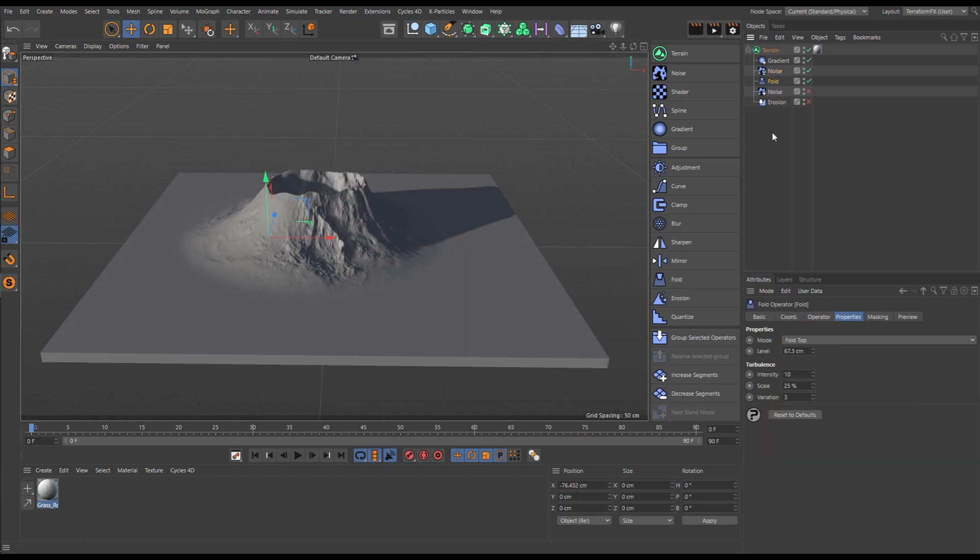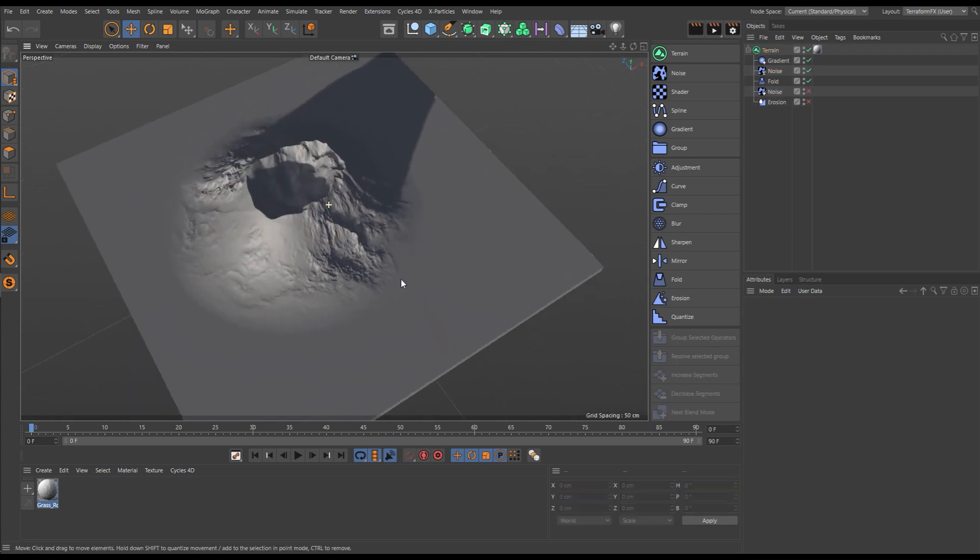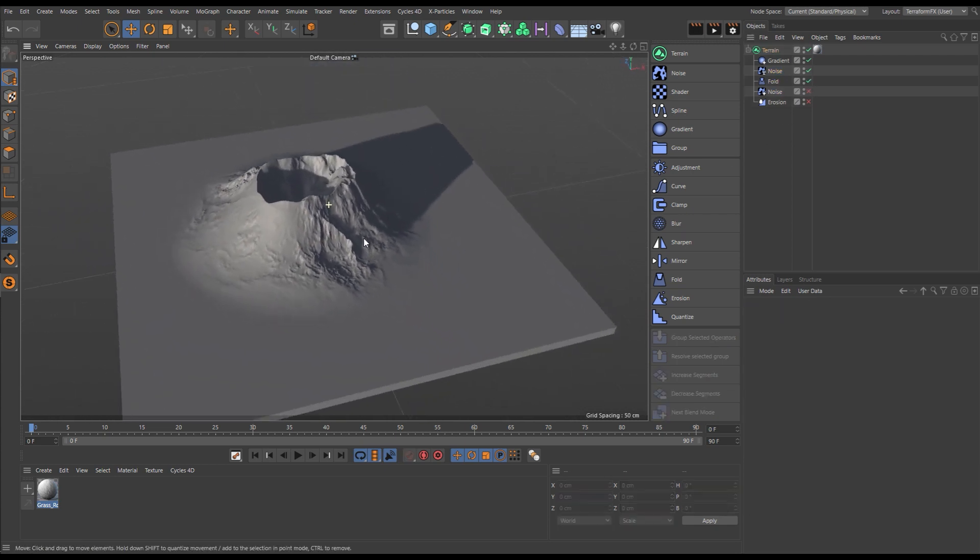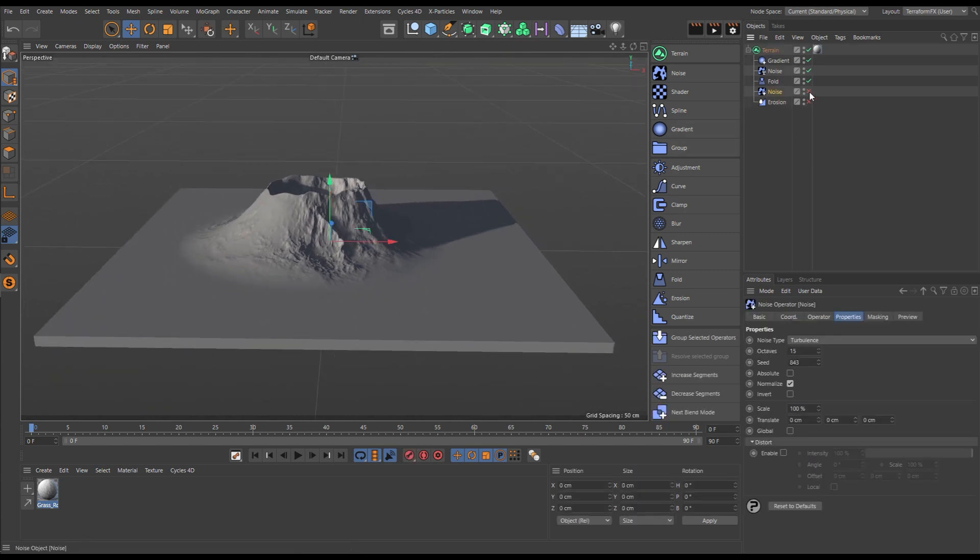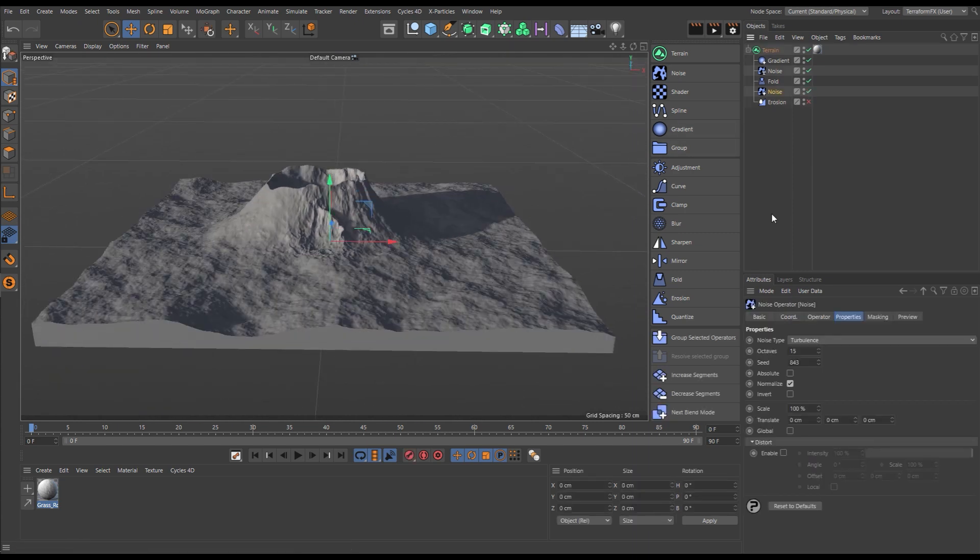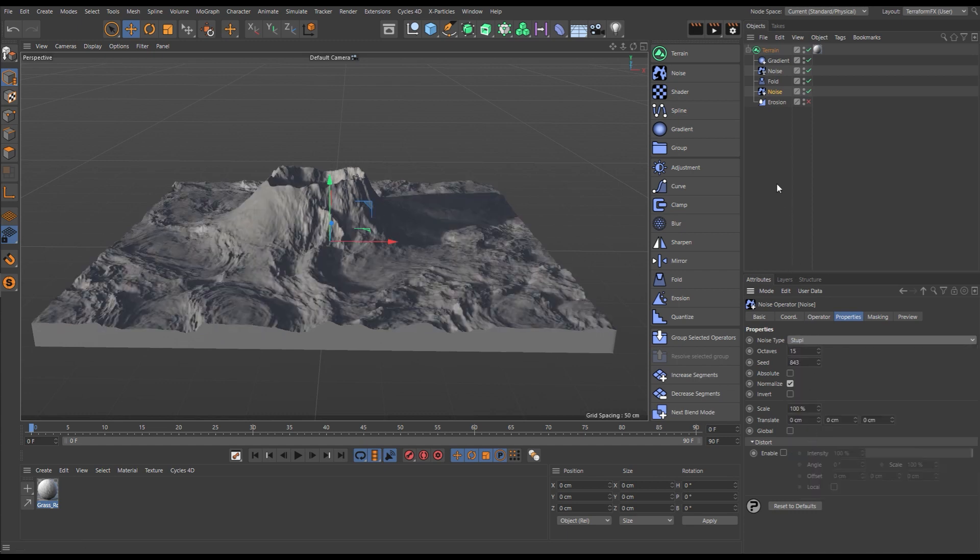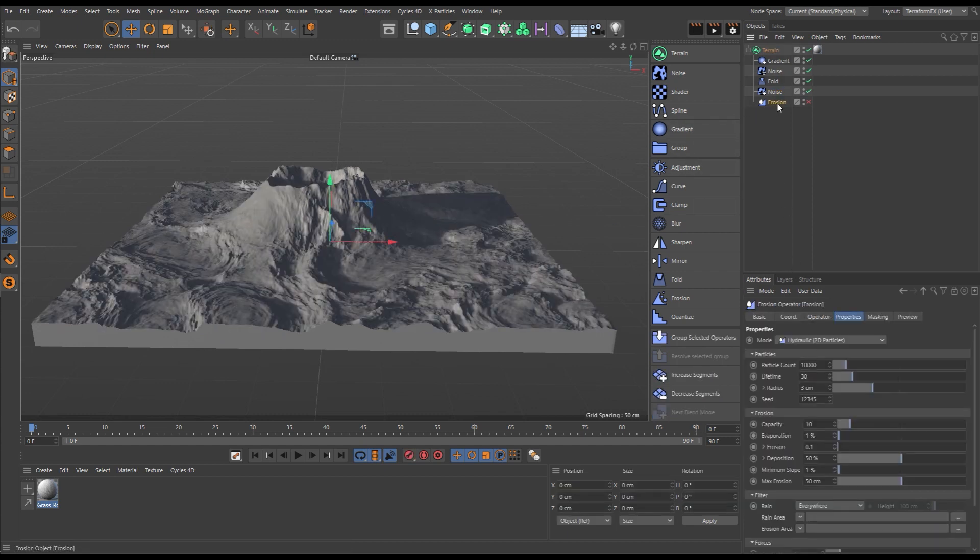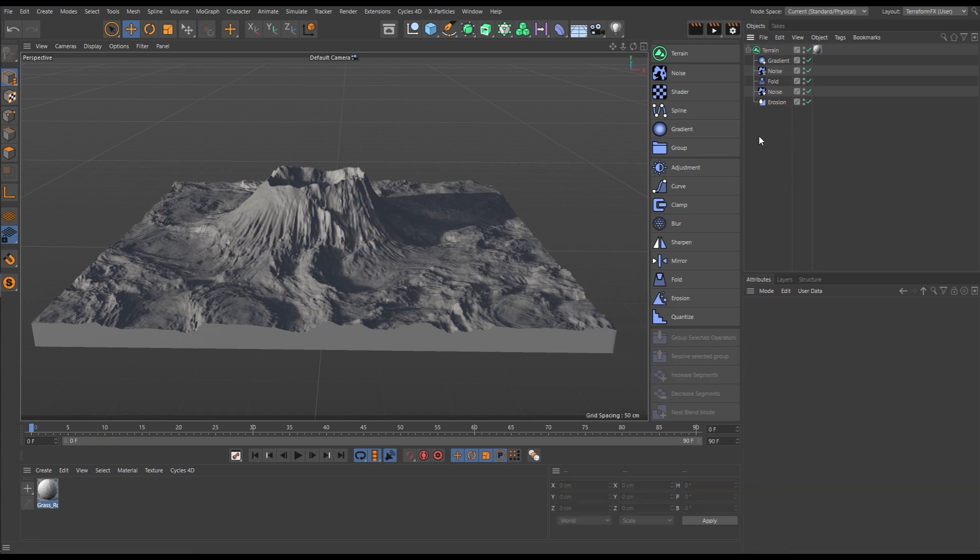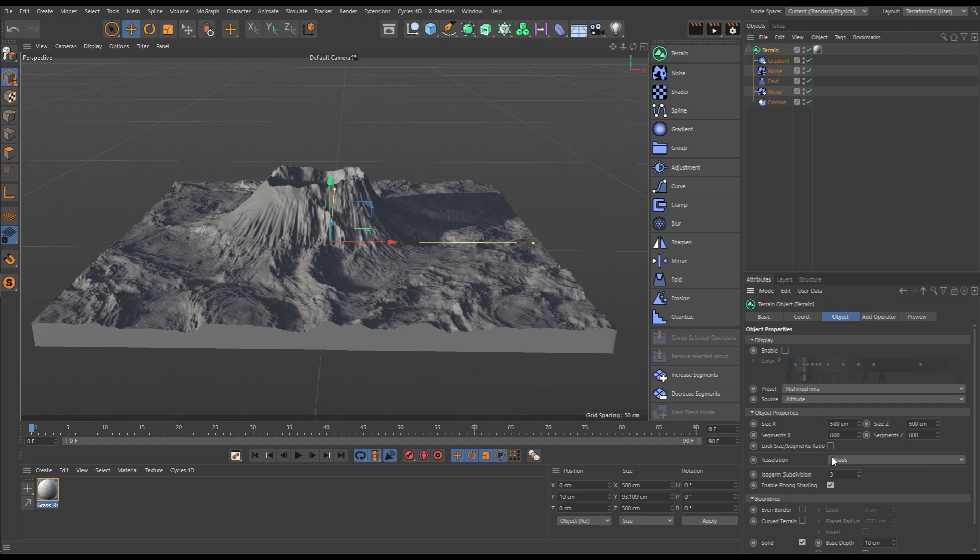Now we'll add our first filter, a fold, which will fold over that gradient creating this crater. Let's add another noise for our floor. We'll change that noise type. And now we'll add an erosion filter. We'll pick a 2D particle hydraulic, which gives us those fantastic water channels.